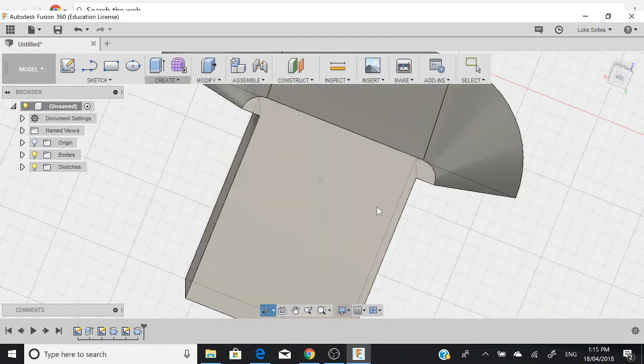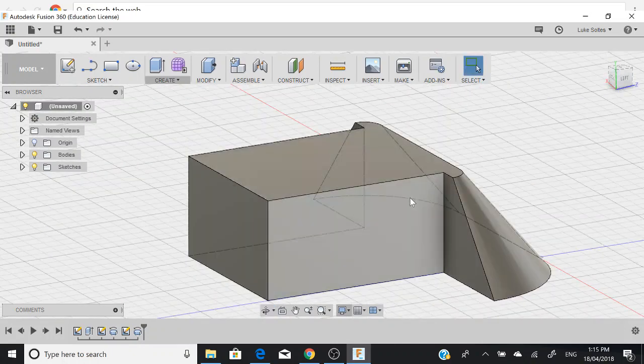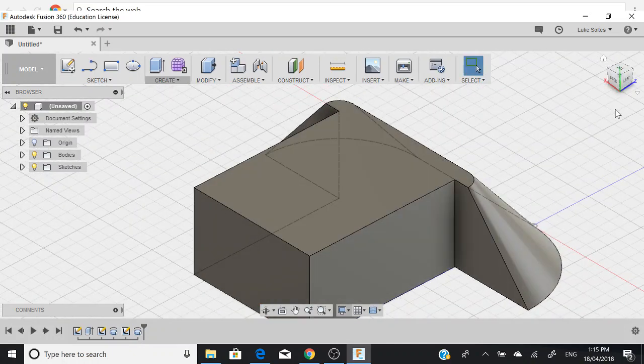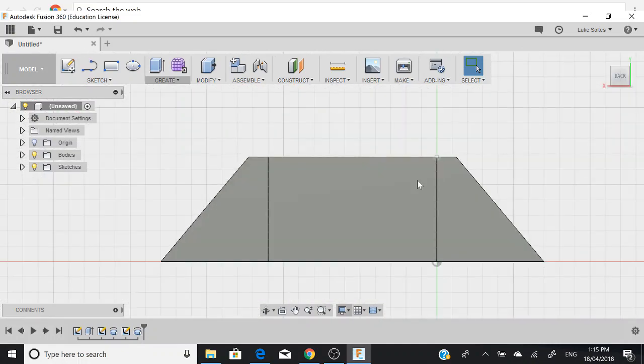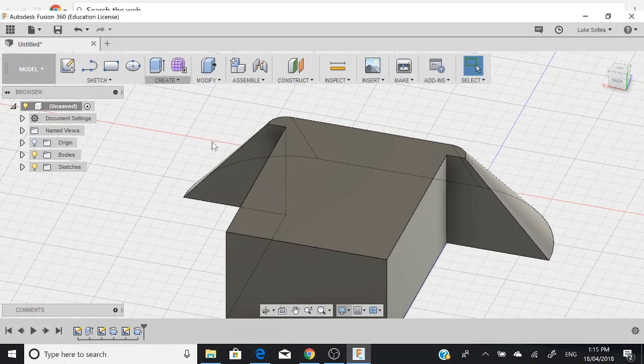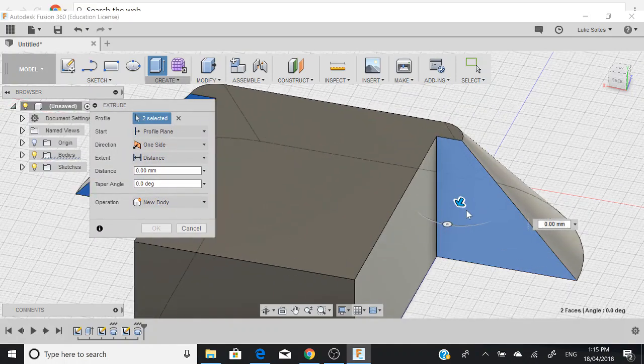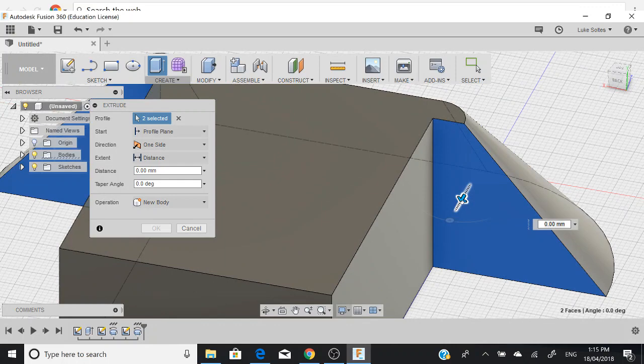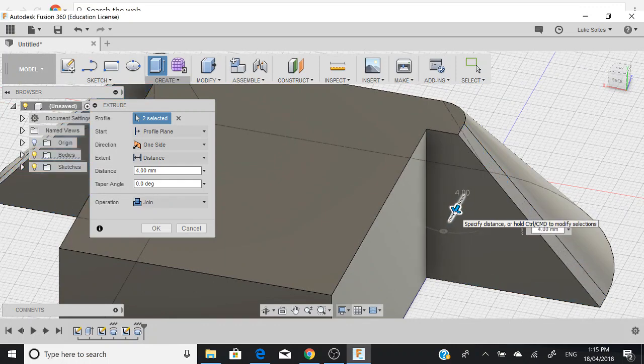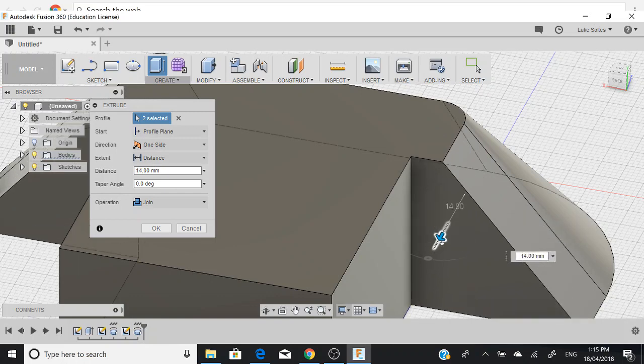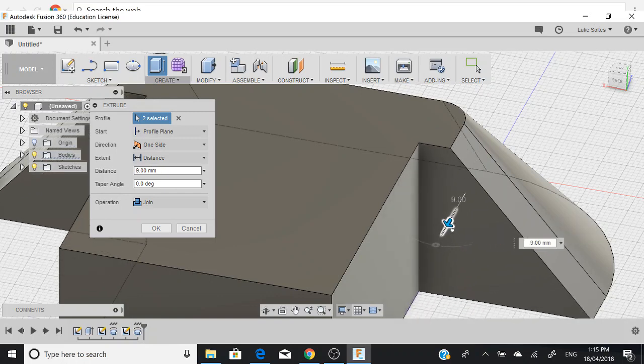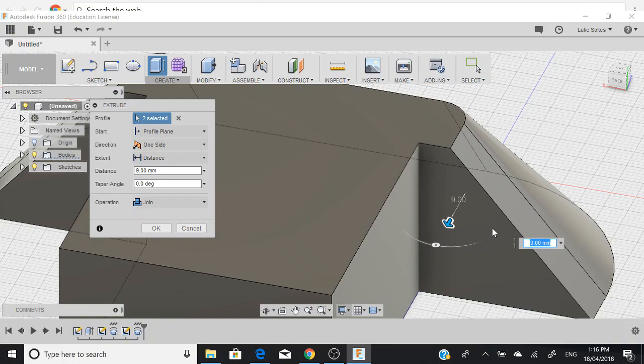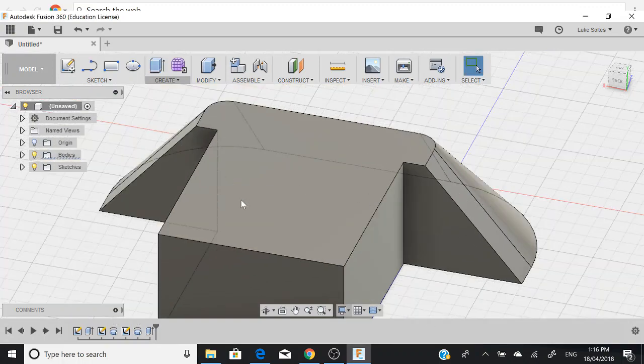What we want to do is we want to extrude these sides here slightly out. Instead of zooming down and drawing a triangle around them, what we can do is we can just click on them, hold shift, click on both of them, go create, extrude. You get a little arrow that comes up. You can actually just grab that arrow and you can just drag that arrow to your desired length. I'm just going to drag it about seven odd mills. Nine will be fine. Then you just click OK.